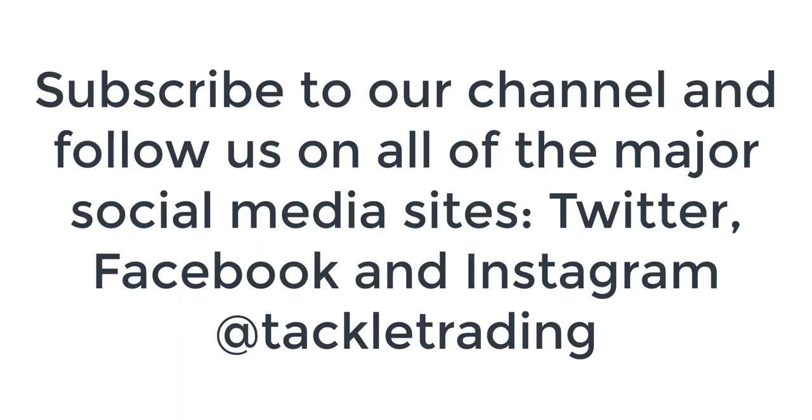It's been Coach T, TackleTrading.com. Get in the game. Come and join us over in our community. Click the bell. Subscribe to our YouTube channel. You can follow us on Instagram, Twitter and Facebook as well at Tackle Trading.